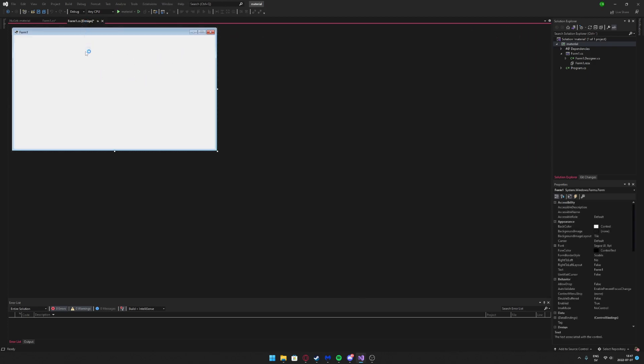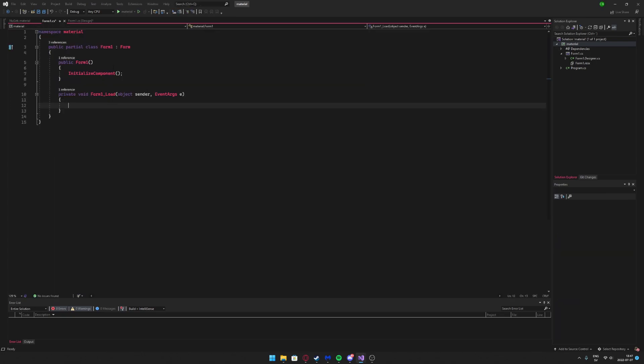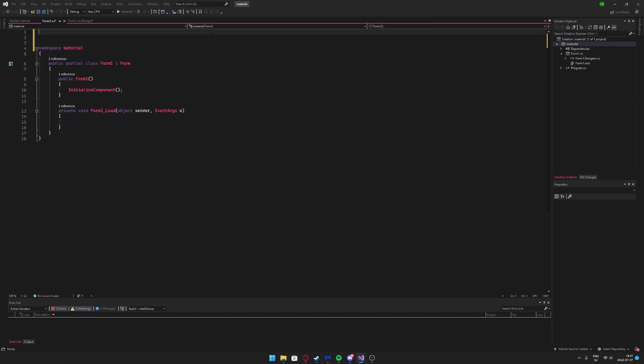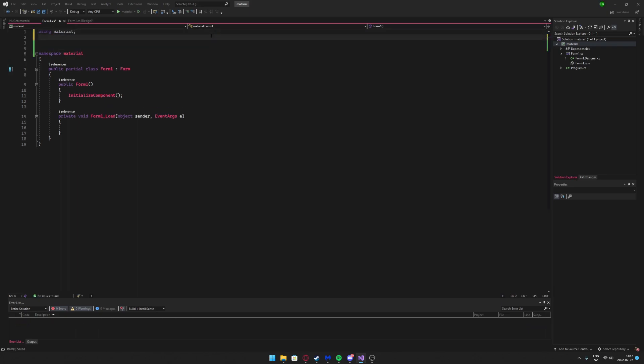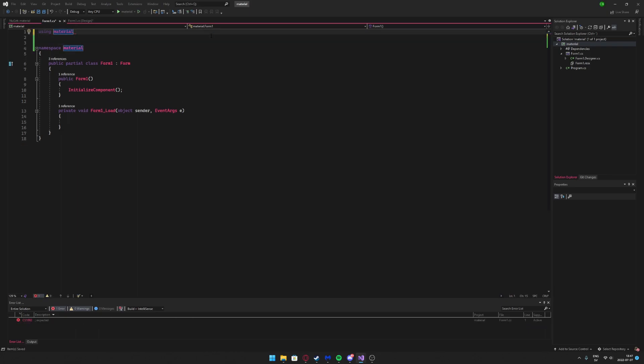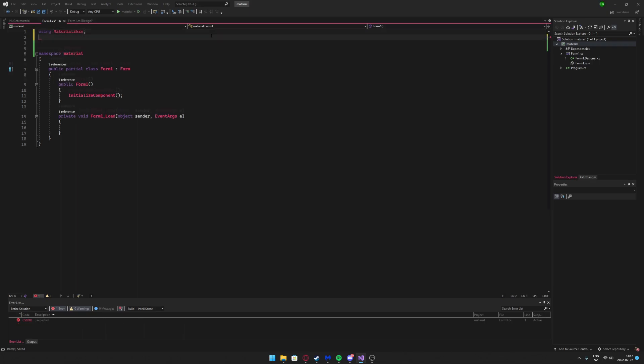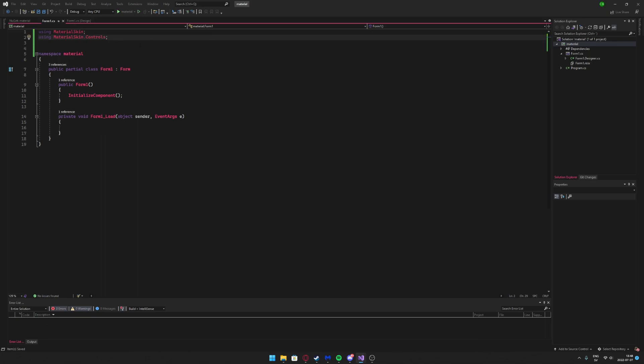Okay, it's done. So if we go back to the form, nothing has happened. That's because we haven't inherited from the Google Material Form yet. To inherit the Google Material Form, we will have to create our reference. So using MaterialSkin and using MaterialSkin.Controls.